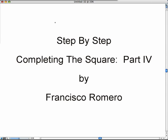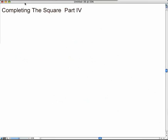Step-by-step math series presents Completing the Square, Part 4. What we're going to do now is going to be a very long process, but well worth it. We're going to start with the general form of a quadratic equation and, through completing the square, create the quadratic formula, which is very well known to all algebra students.